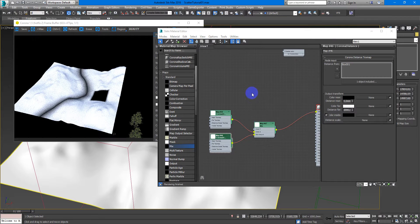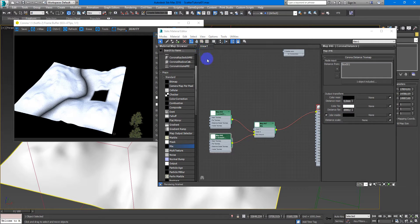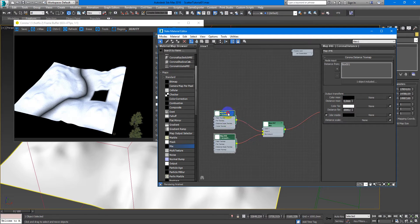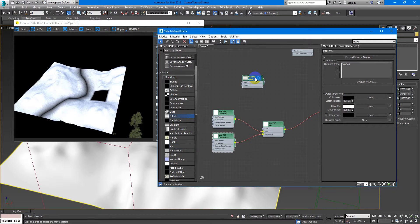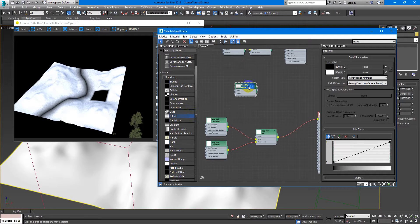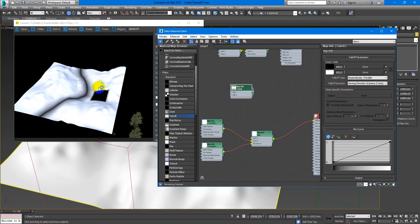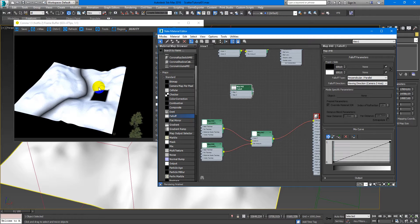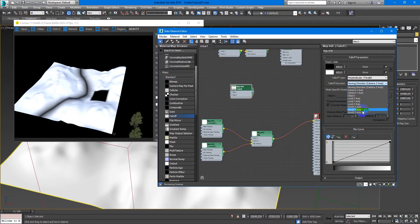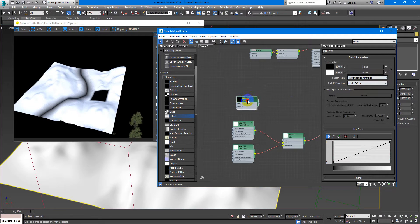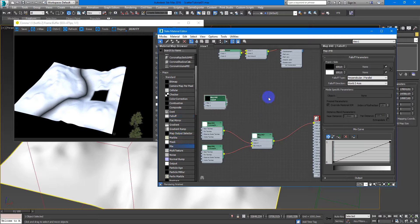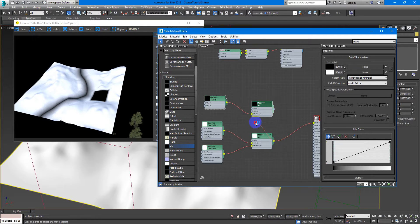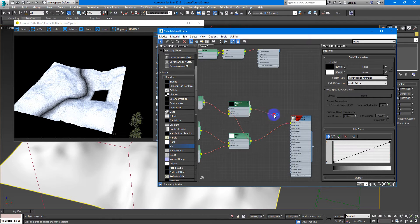Next I want to show you how to use some procedural maps like falloff and others for creating masks for the Corona Scatter. So if I want to create a mask for slopes, I just use falloff Z-axis and mix it with these two guys and place it here.